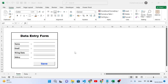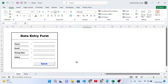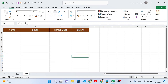Hello everyone, this video is all about creating an automatic data entry form in MS Excel. I have added just these four fields: name, email, hiring date, and salary. You can add more fields related to your requirements. By pressing this button, we will be able to insert the data from these fields to the data sheet, down from the header.